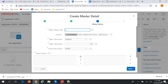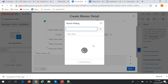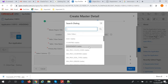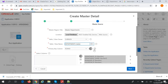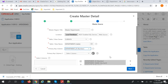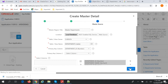For the master detail title, we set the master as Department. We will select the Departments table as the source, with Department ID as the key. Click on the next button.